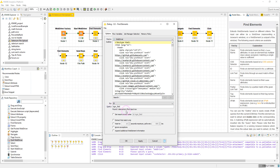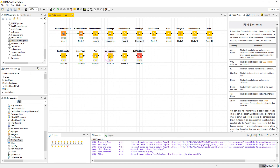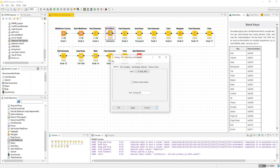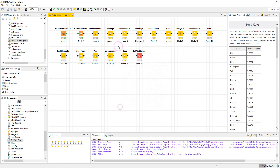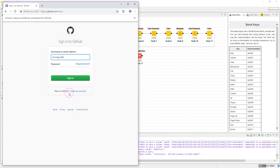In the Find Element node I use 'Find one element' with the ID selector. Execute — and now in the Send Keys node I enter my username and execute. We can check that the username is now in the field.